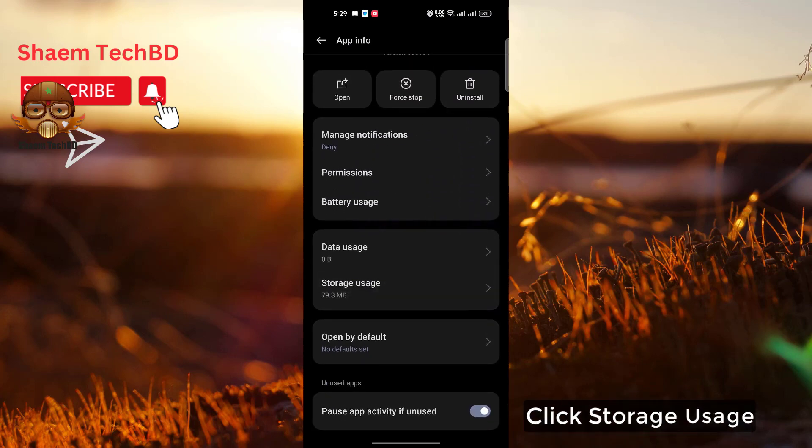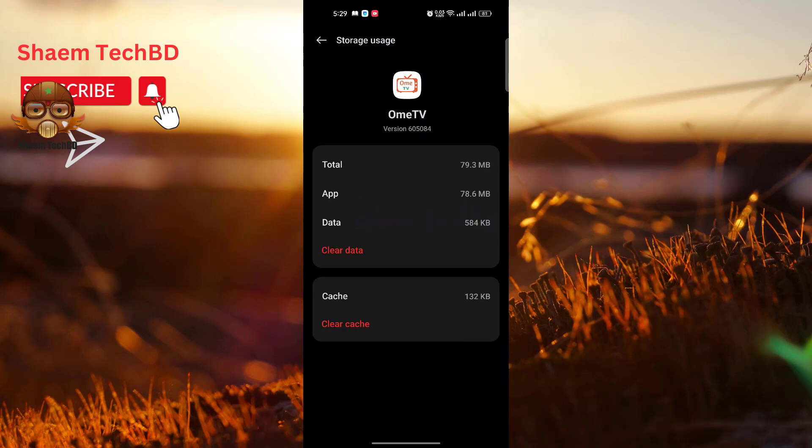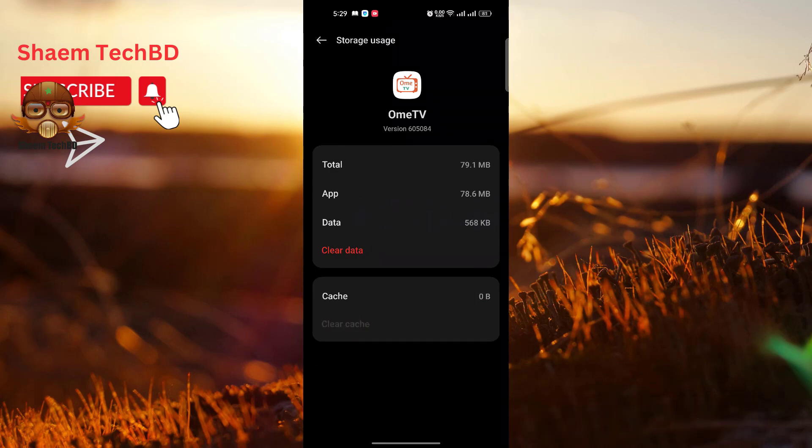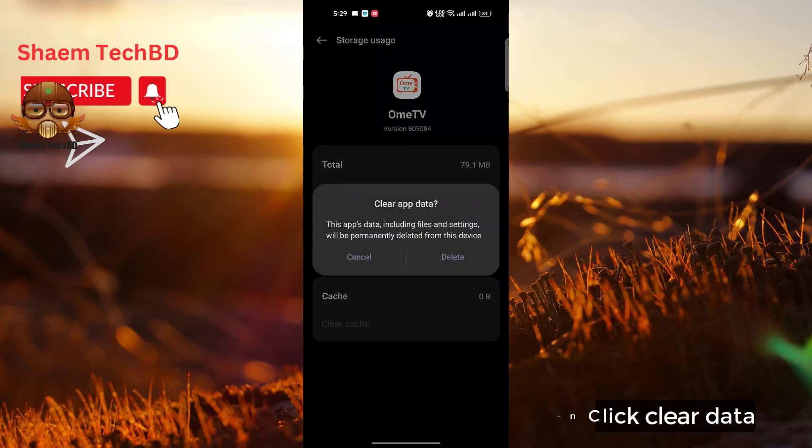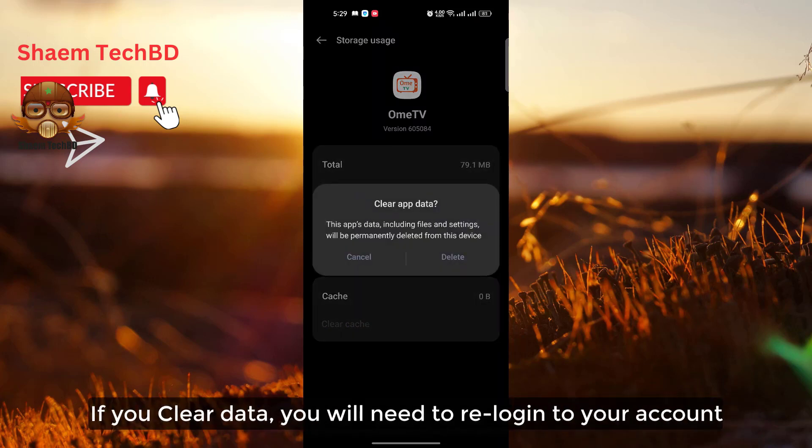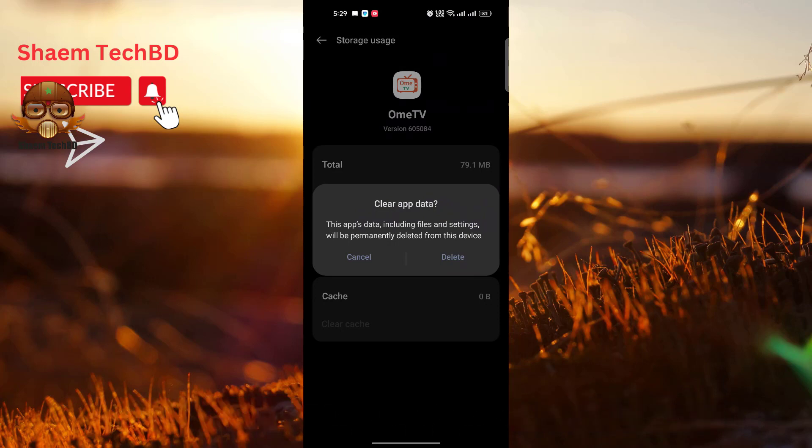Click Storage Use. Click Clear Cache. Then click Clear Data. If you clear data you will need to re-login to your account. Then click Delete.